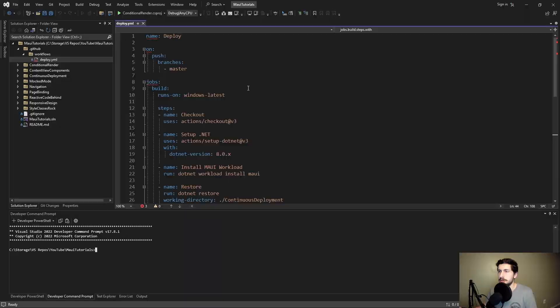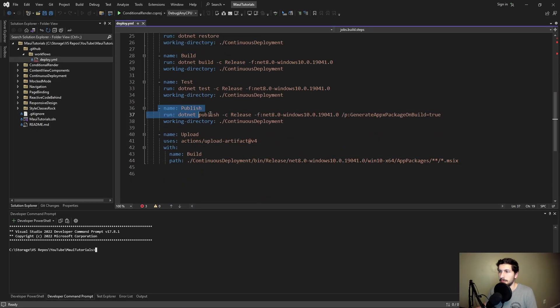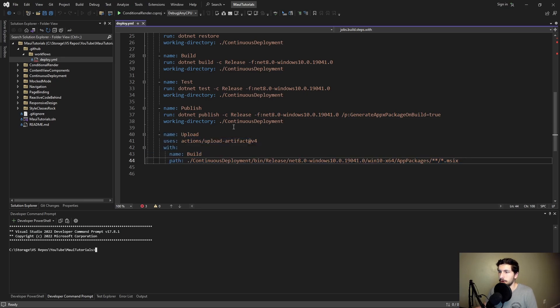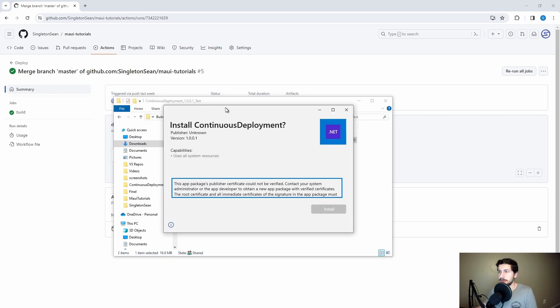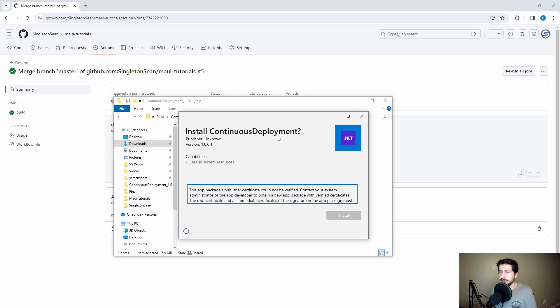Signing a MAUI installer is difficult, but doing it in a CI pipeline is even more difficult. Last time we set up this deploy workflow for our MAUI application, we published it into an MSIX and uploaded that as an artifact for our pipeline. But when we go to install this application, it fails because we haven't verified the installer certificate — and we never signed our installer with a certificate in the first place.